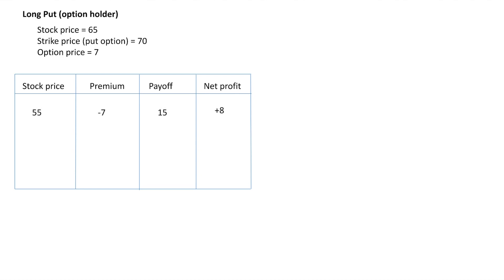In the first scenario, the stock price is 55. The stock price is 55 and the strike price for the put option is 70, which means we have the right to sell it at 70. Market price is 55, so if anyone else wanted to sell, they would go to the market and sell at 55. But we have the option, so we will obviously exercise the option and sell it at 70. Selling at 70 when the market price is 55 gives us a profit of 15 — the payoff from the option is 15. The premium is always going from our pocket, so premium is minus 7. The net profit is 15 minus 7, which is plus 8.